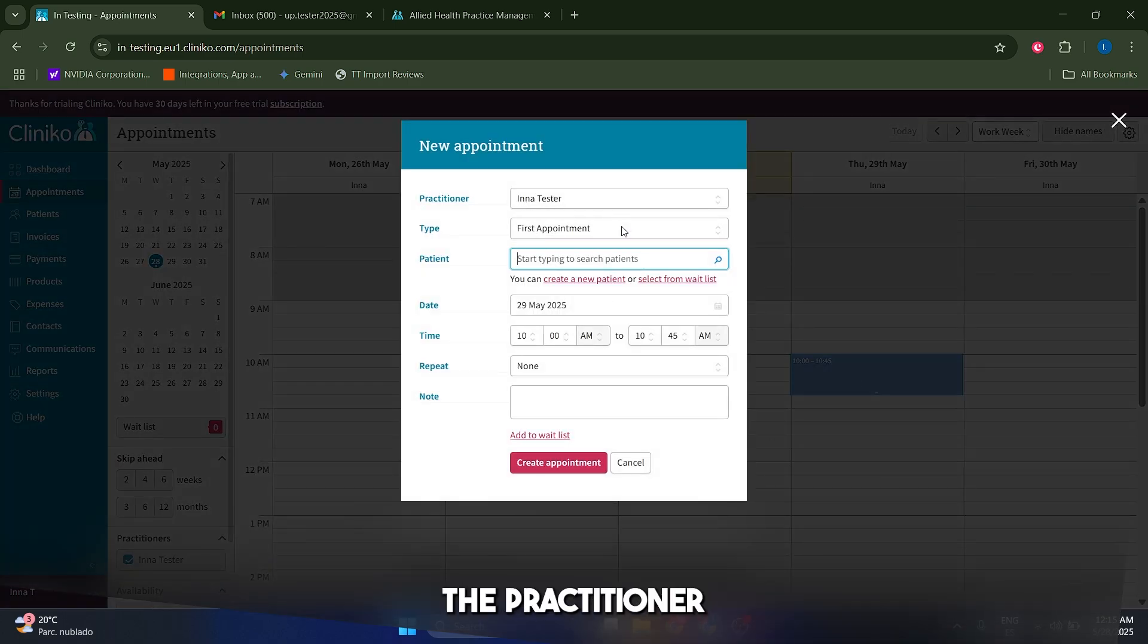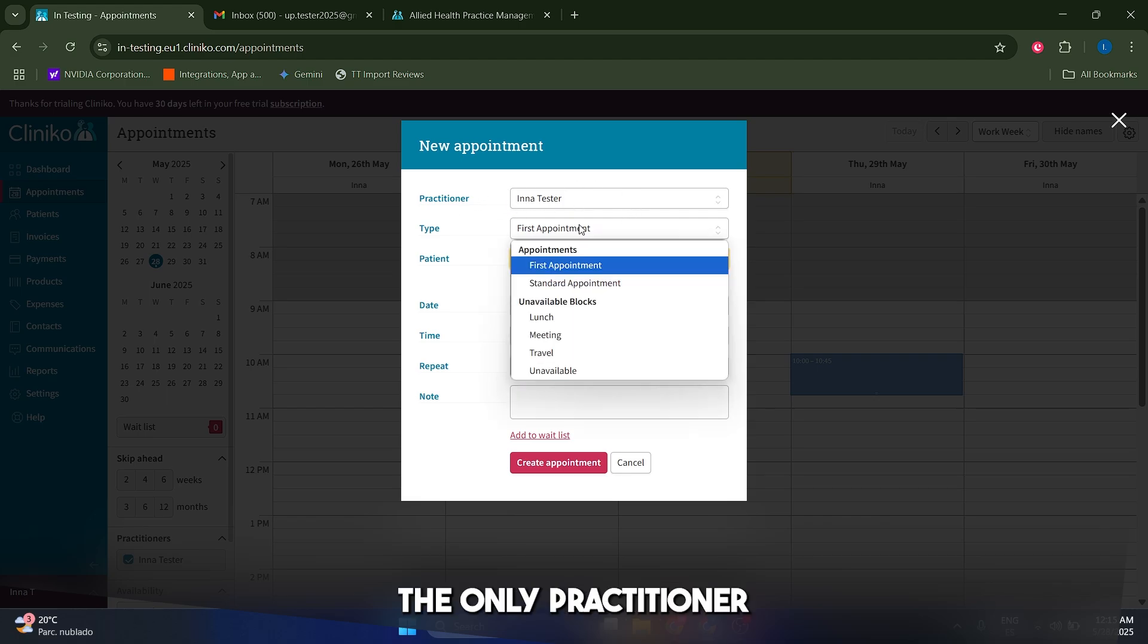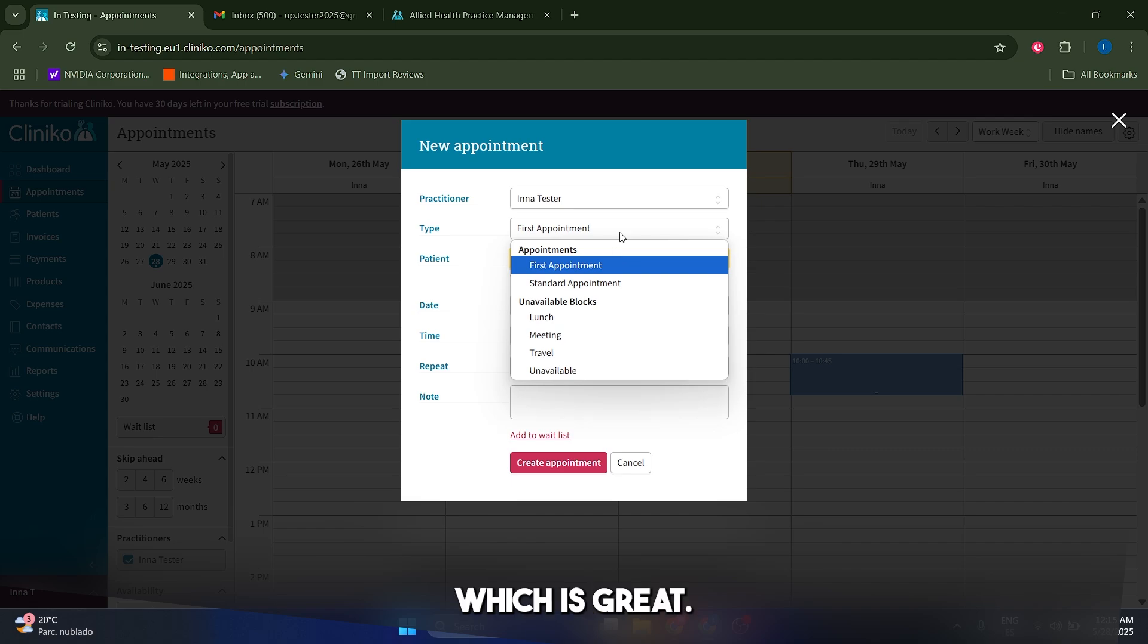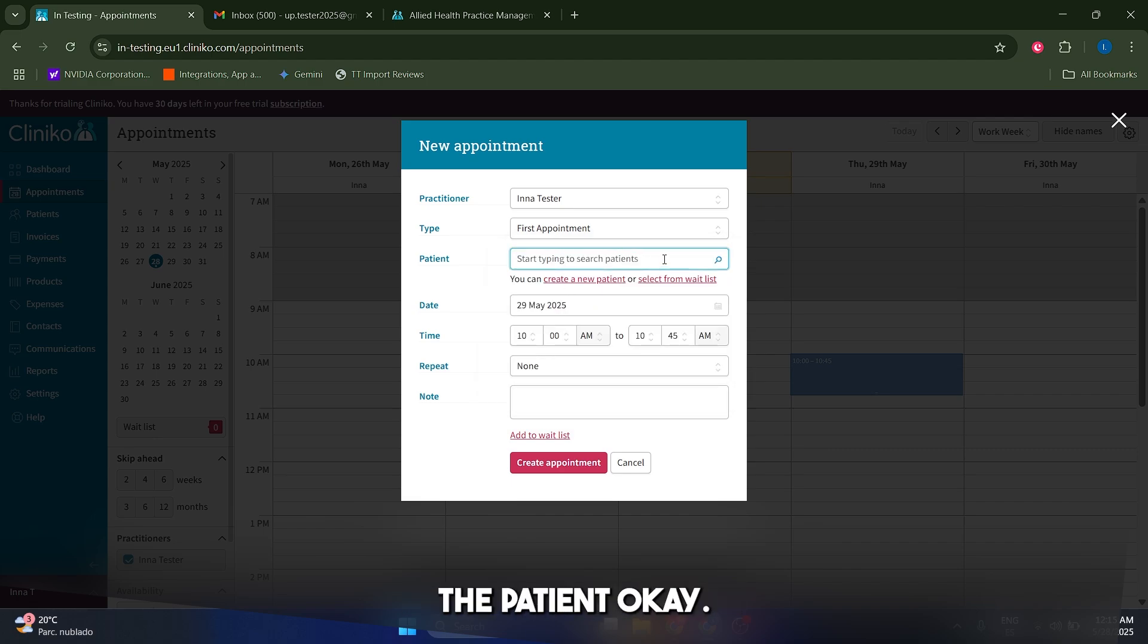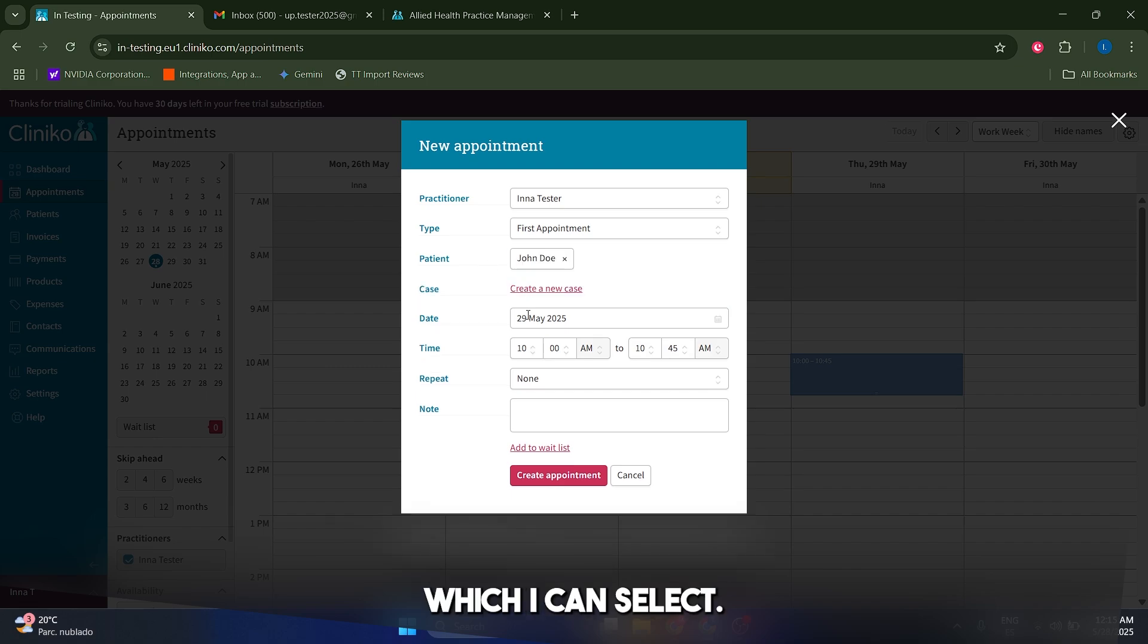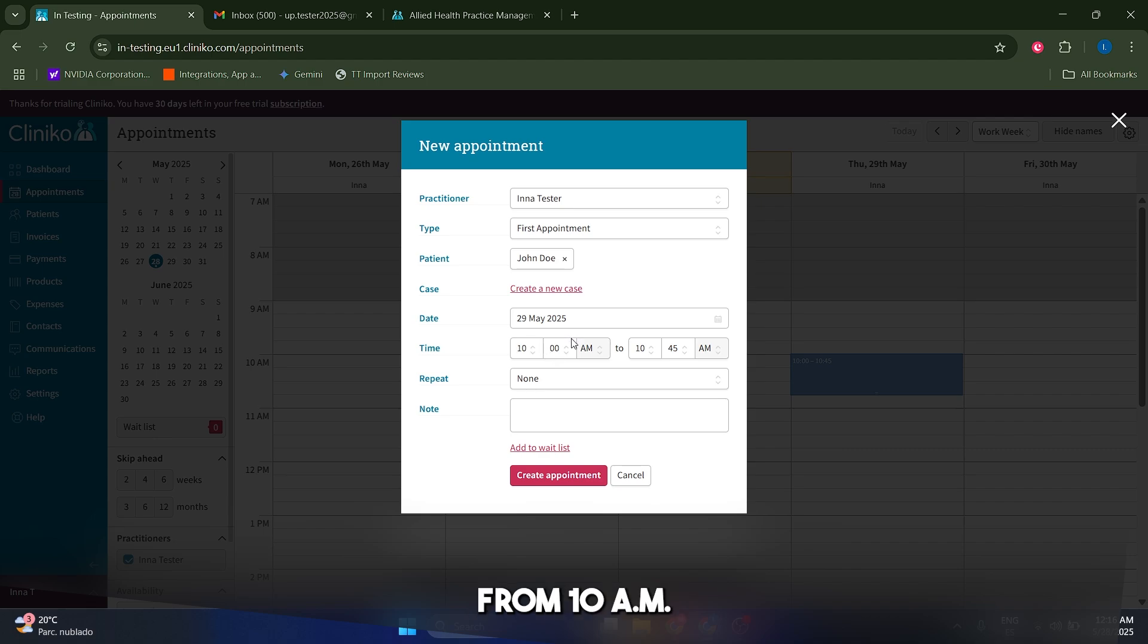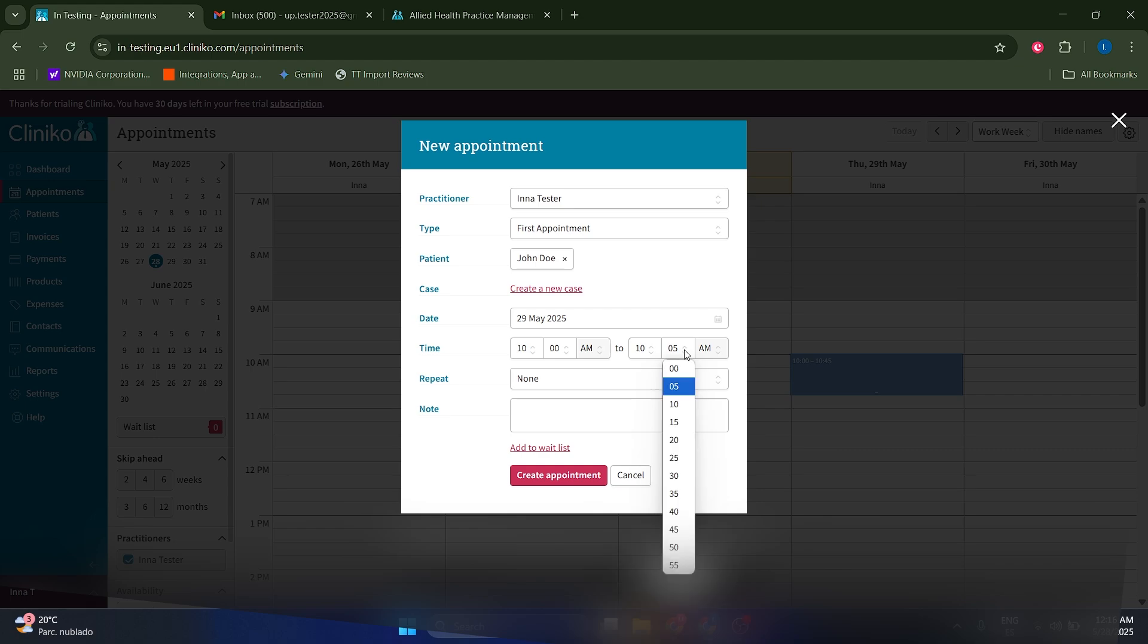I'm going to select the practitioner. In this case, it's only myself because I'm the only practitioner. I can select from the type of appointment that I want to use, which is great and I can also select the patient. In my case it's going to be John Doe, which I can select, the guy that I created before. I can select the time and in my case it's going to be from 10 a.m. to actually 11 a.m.